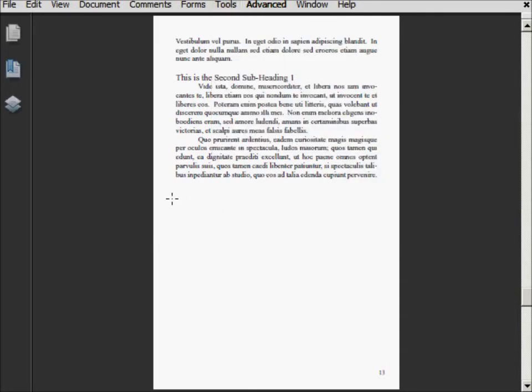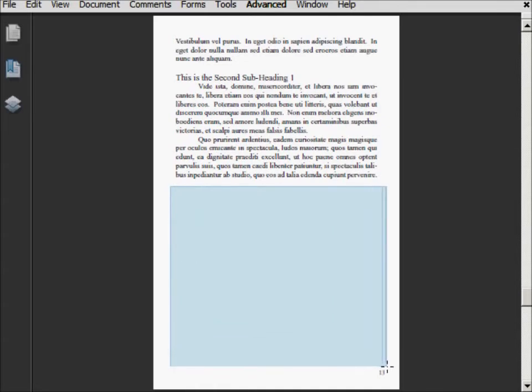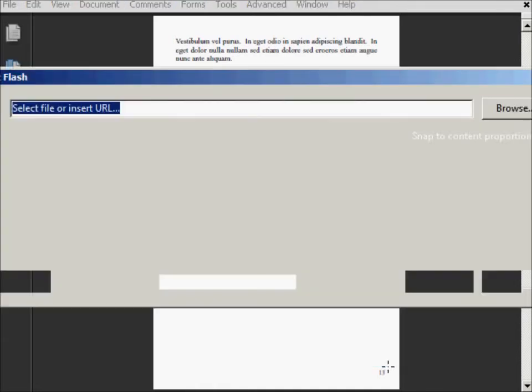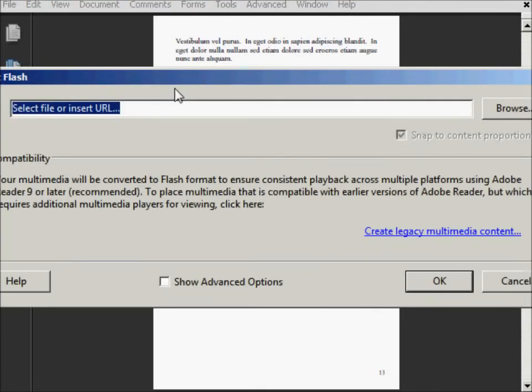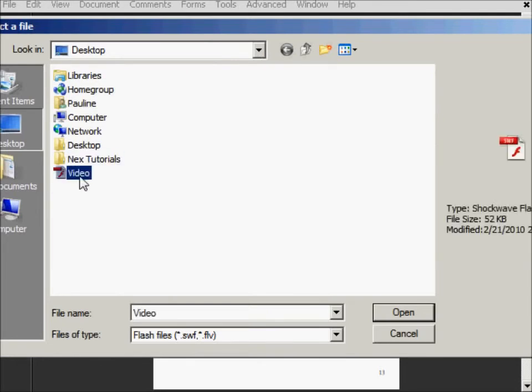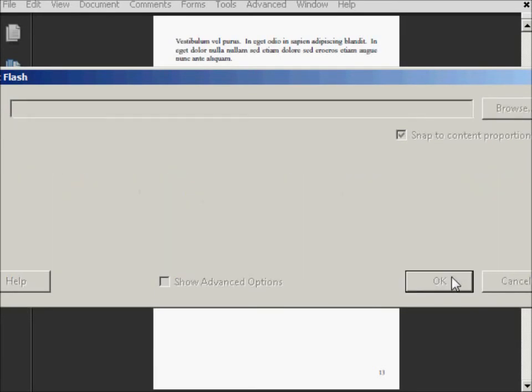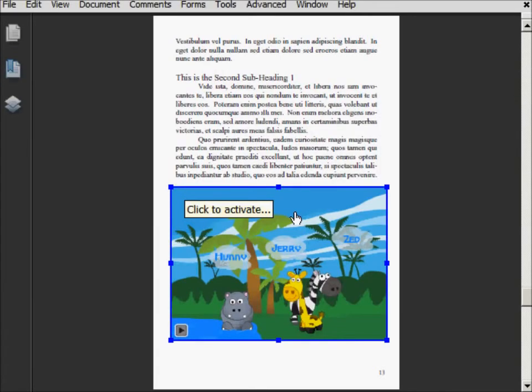It'll give us the crosshatch again, and we're just going to make a nice big box here for our movie to go into, and then it'll ask us to find it. Here's our little video, and it'll tell us that it's going to embed it, and that's fine, so we're going to click OK. It takes a minute just to code it and embed it, and then there it is.